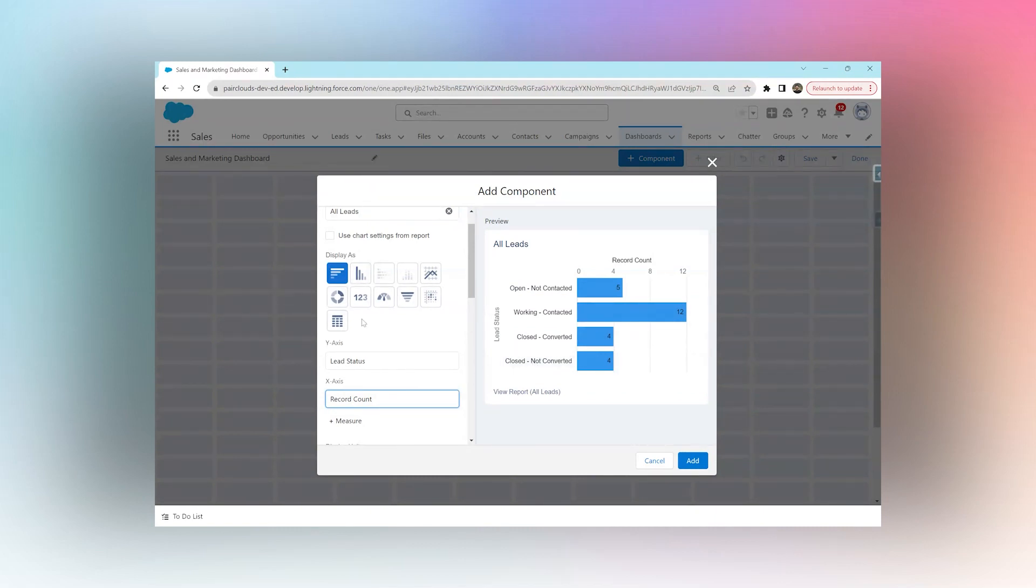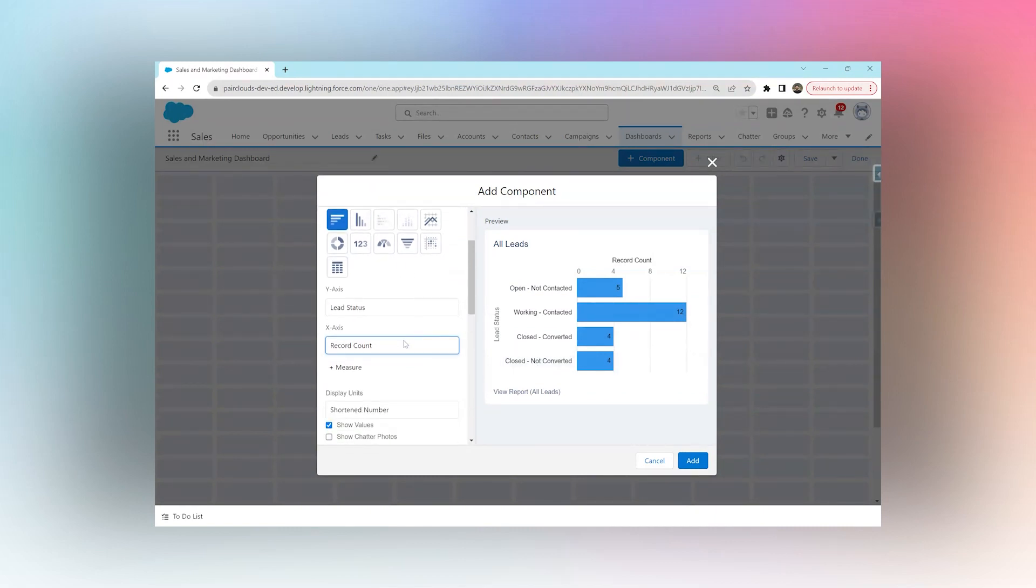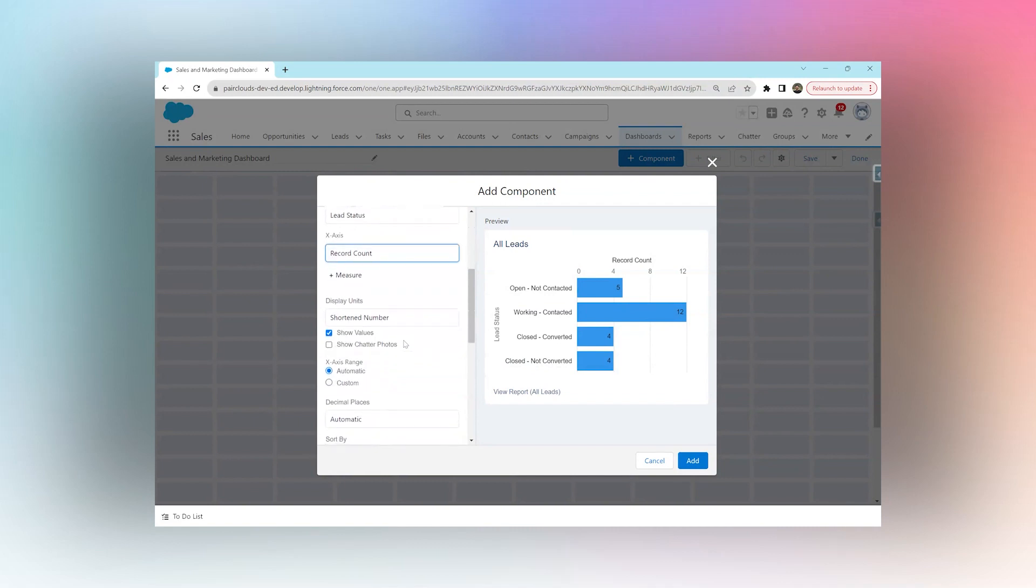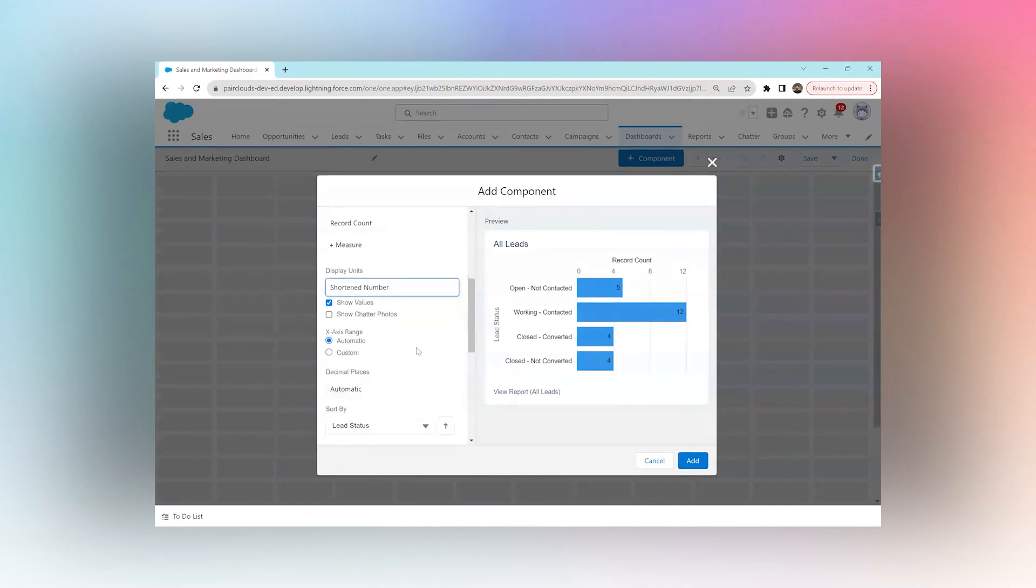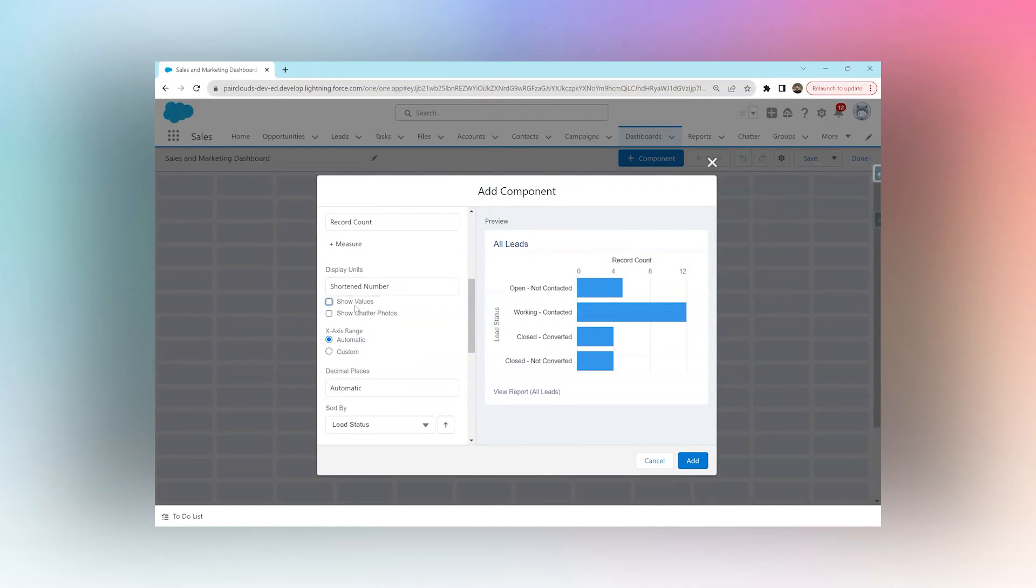We can choose any chart that we'd like and we can choose our display unit - short numbers, full numbers, hundreds, thousands, trillions, billions, whatever we want to show. Right now with a small dataset it doesn't matter, so we're going to keep it as is. Show Values - if we uncheck this box, the values will disappear and we'll have to hover to see the value. By checking this box, the values show up.